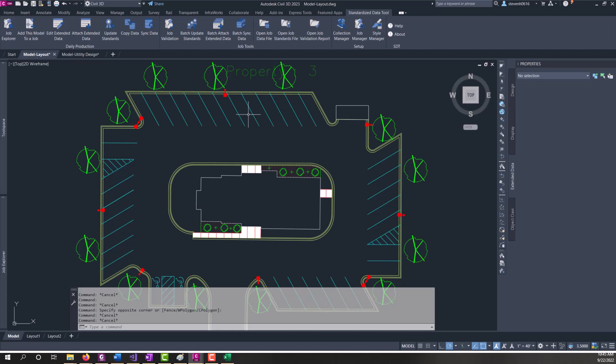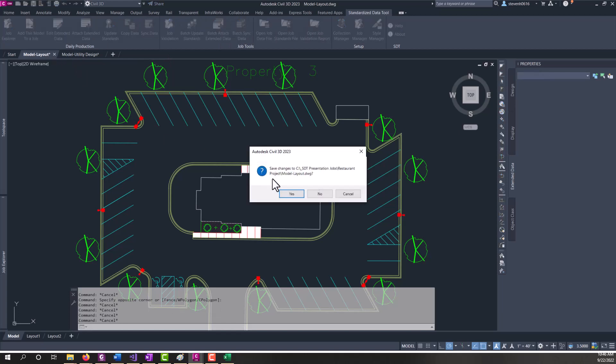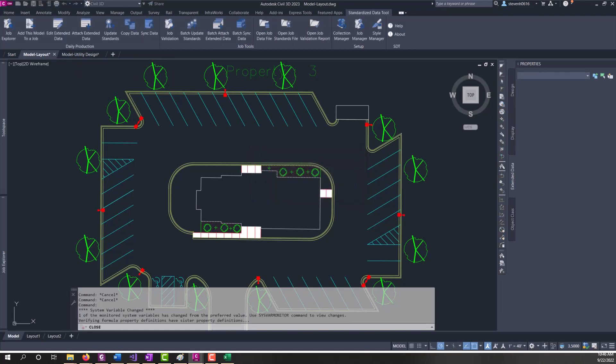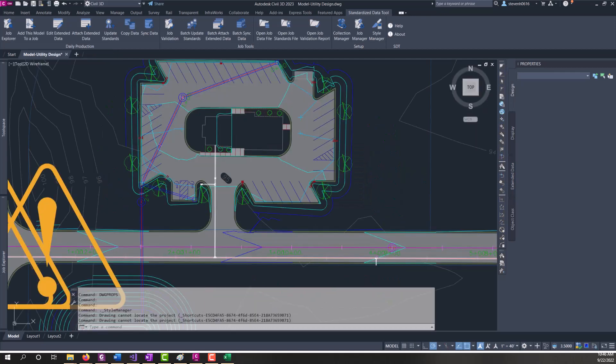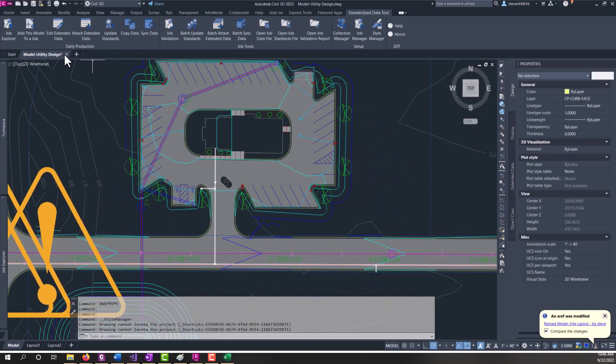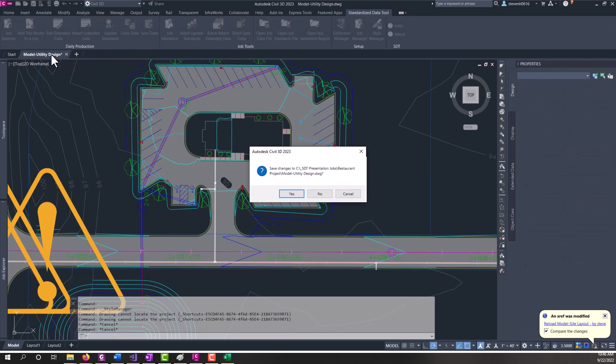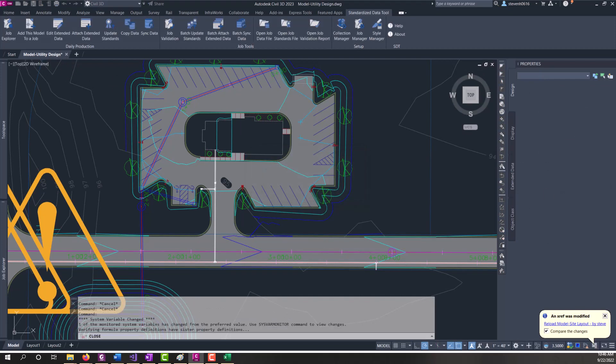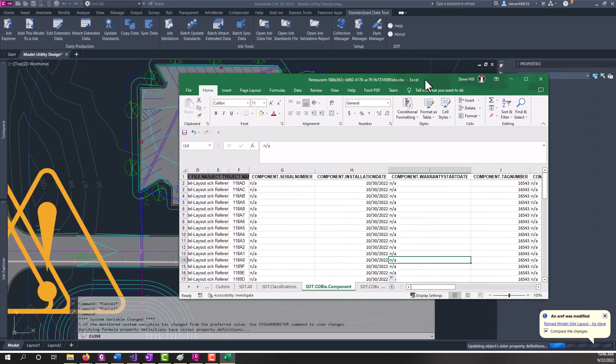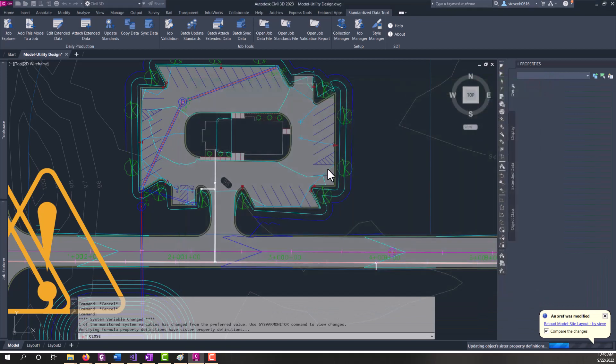Next, we'll look at the batch sync data for processing multiple files. So I'm going to close out of these drawings. And now we haven't synced anything from the utility drawing yet. Let's go ahead and save this again. And it's going to update the sister properties. While that's going, I'm going to close my job data file.